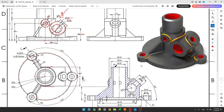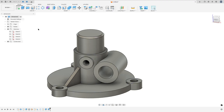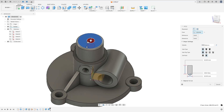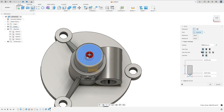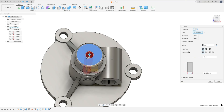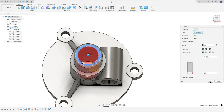Now we will make a hole here through all this body with 25 millimeters diameter. Select Hole, select this face, and select the circle to add reference. Extent: All, Hole Type: Simple, Tap Type: Simple, and the diameter here is 25 millimeters. Press OK.